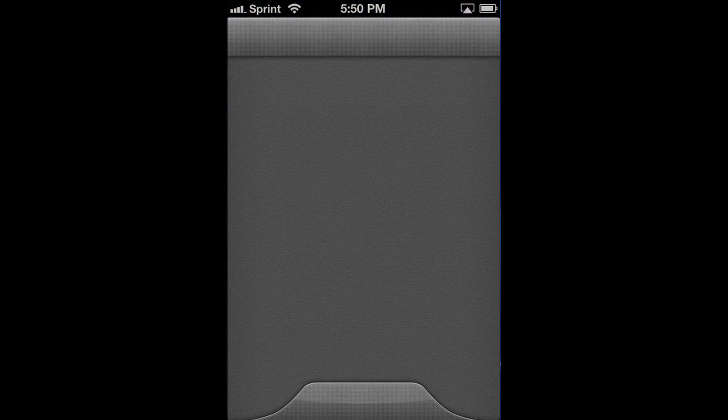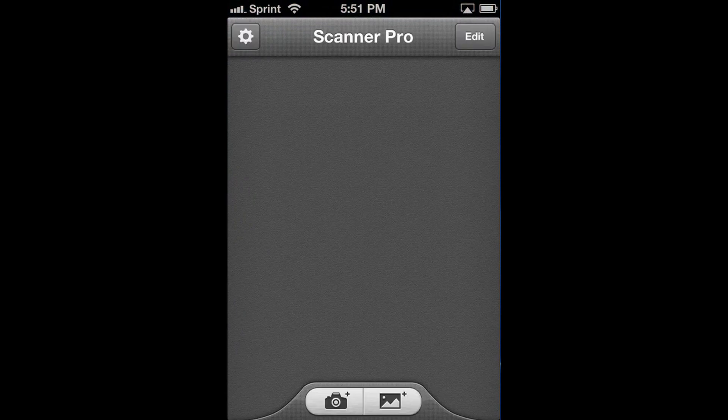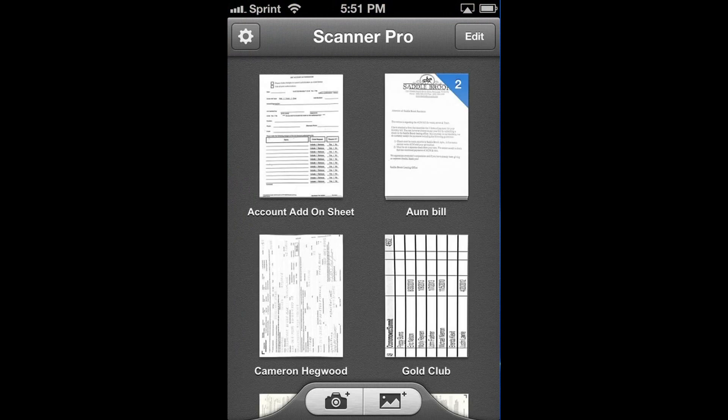You open up the app and you get this very simple interface. Just give it a second to load up here. On the bottom you have two buttons. You have a camera button and you have the import photo button.